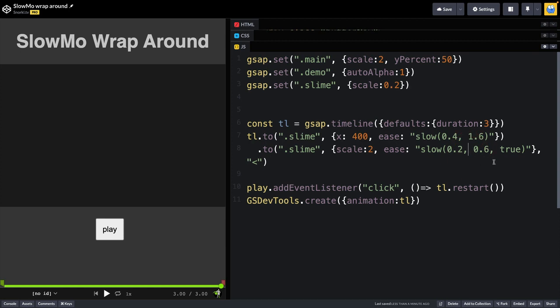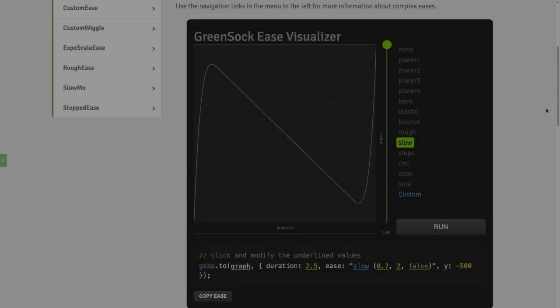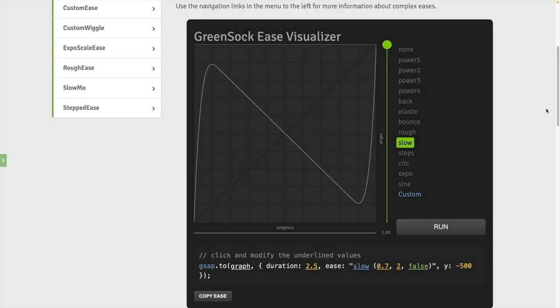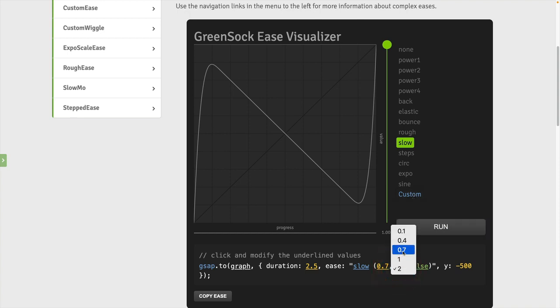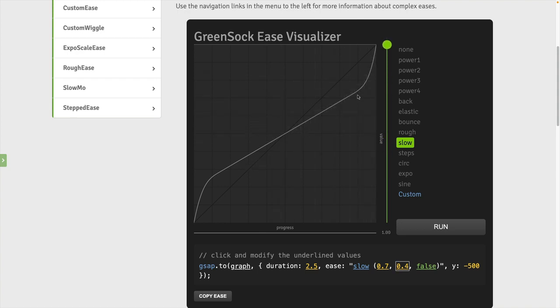And what we're doing is we're animating to a scale of two here using these slow ease parameters. What I want to point out is this last parameter, which is set to true here, which is what we call yo-yo mode.